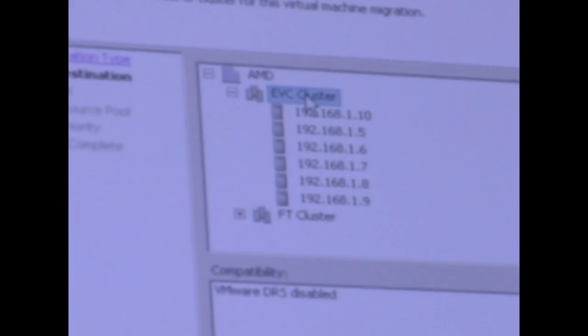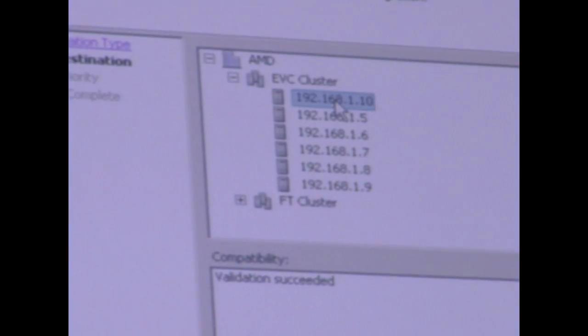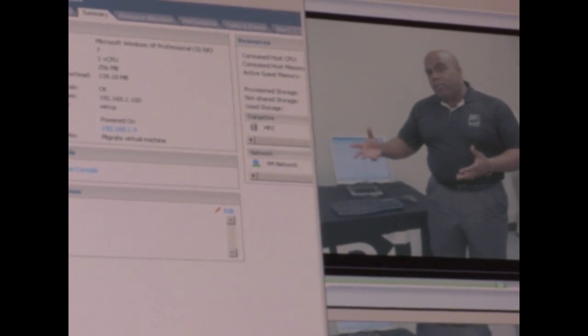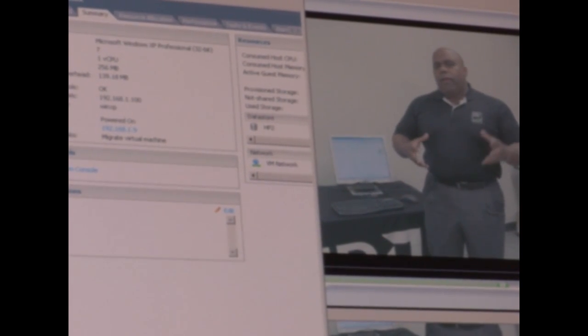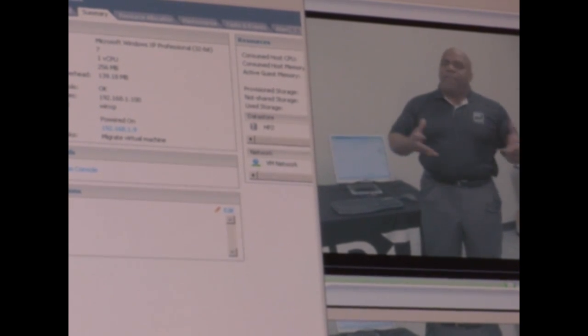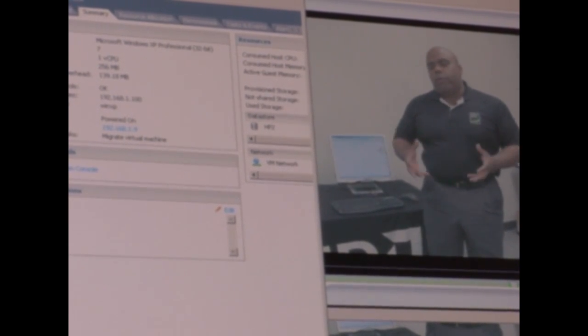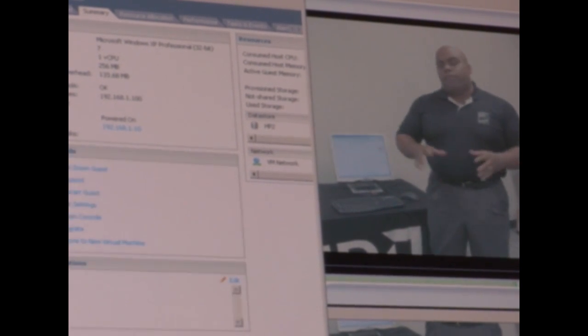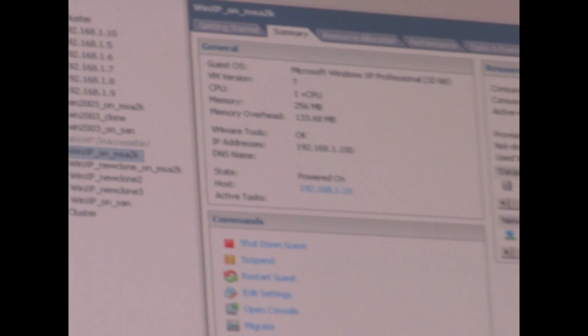Live migration using vMotion. You can see VMware is moving, and you'll notice the video continues to play. You get a very slight hesitation — and now we've migrated over to the Opteron 6000 system.